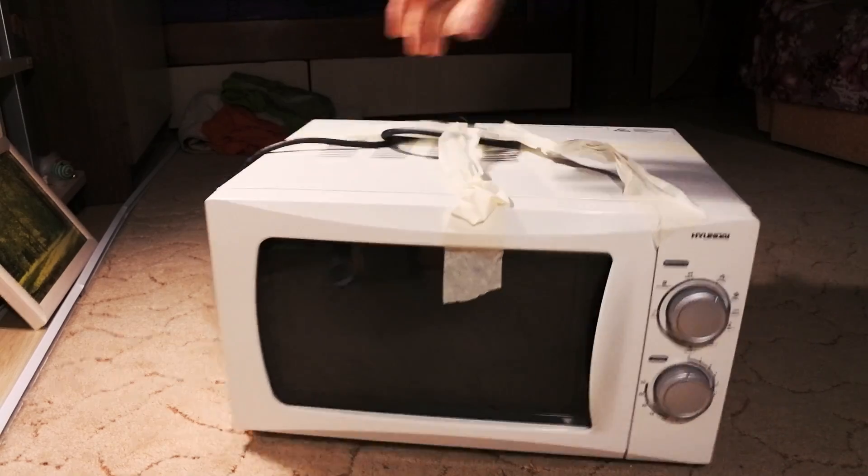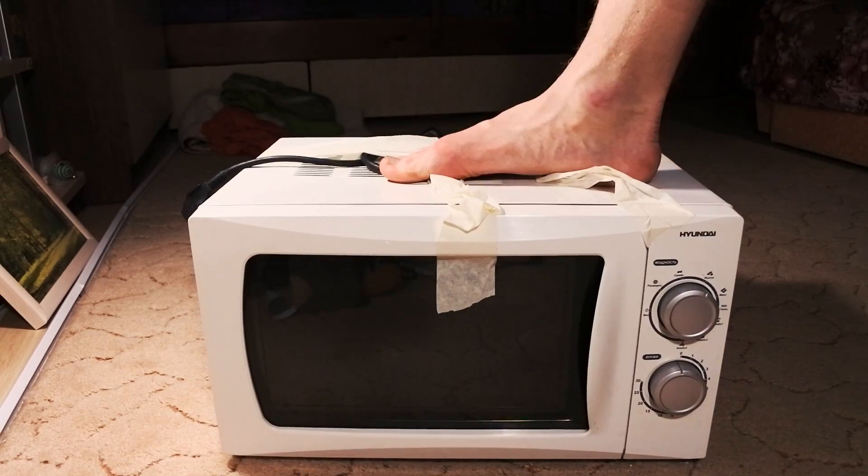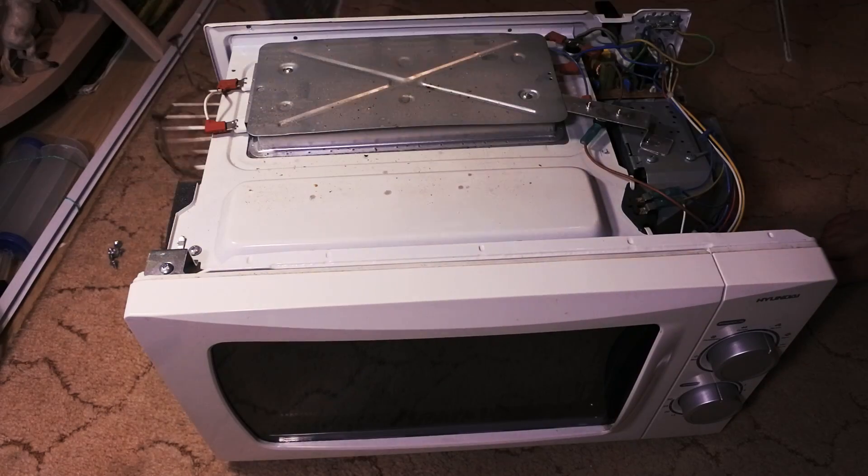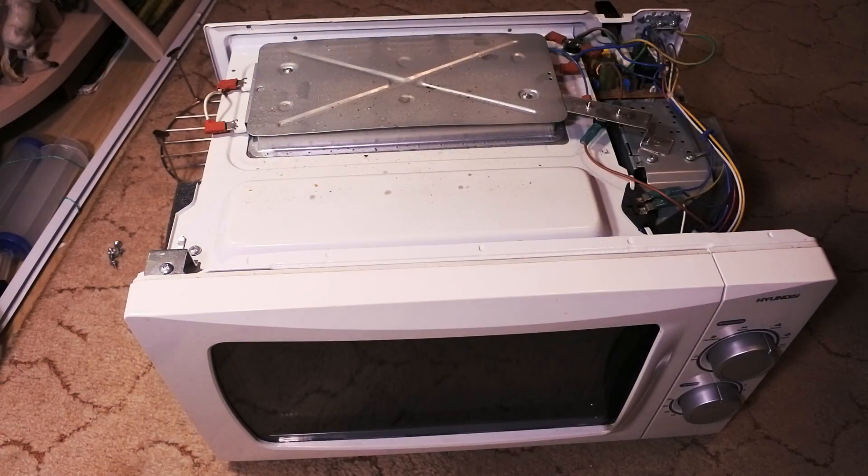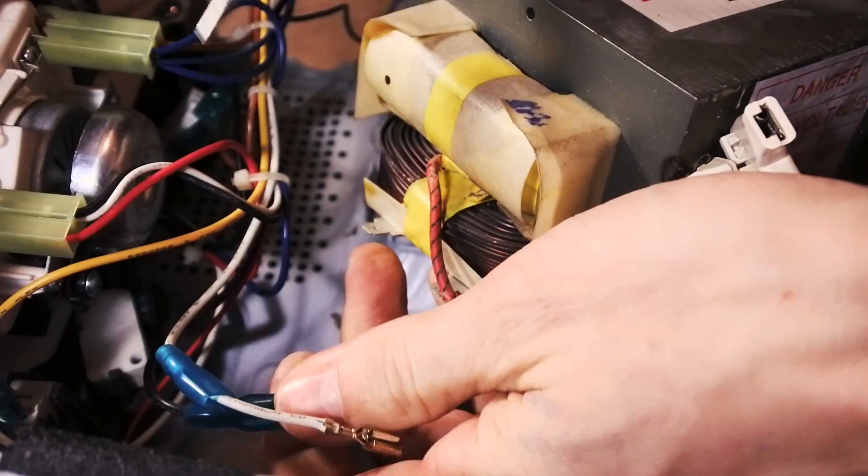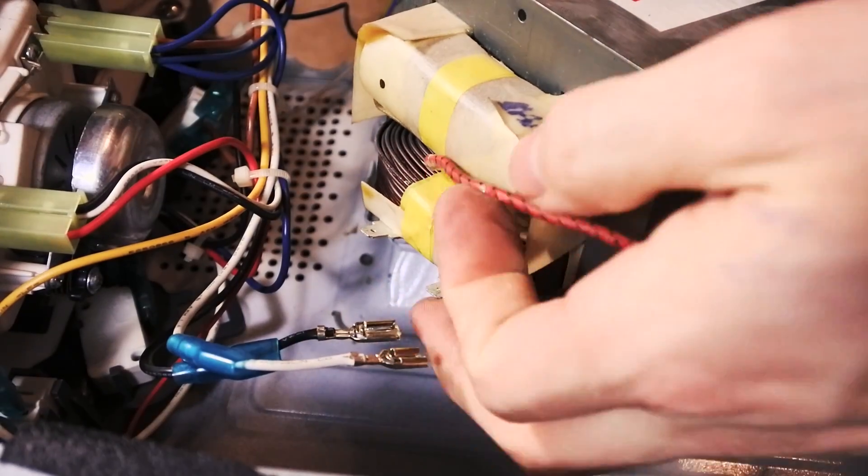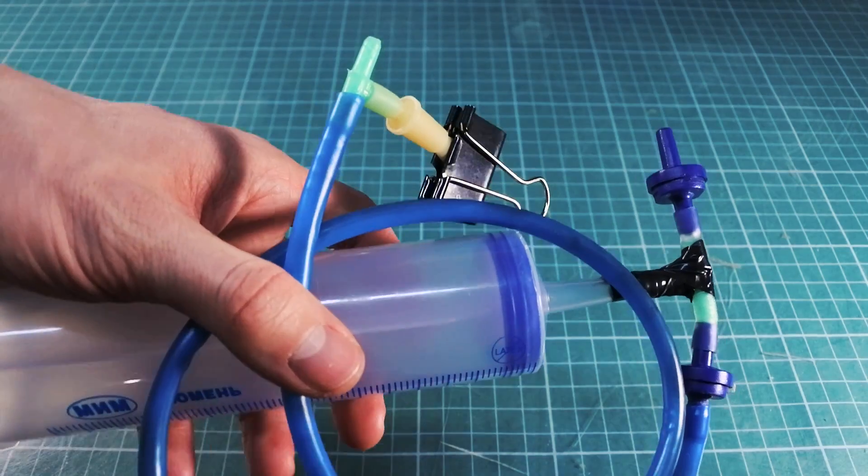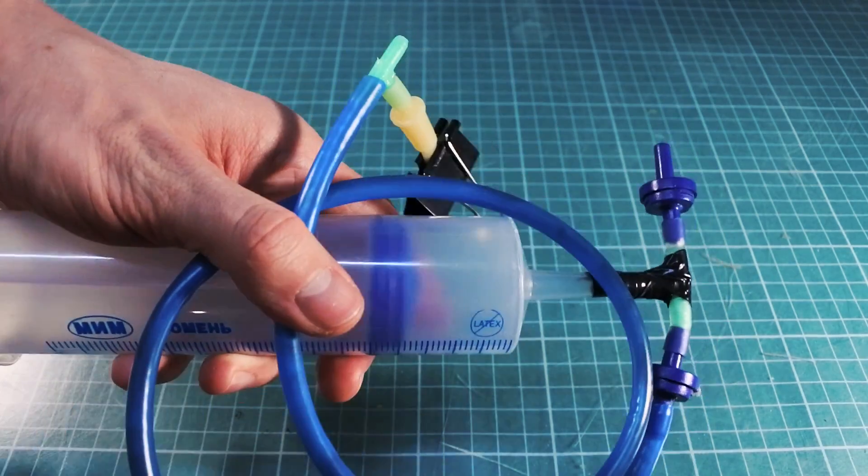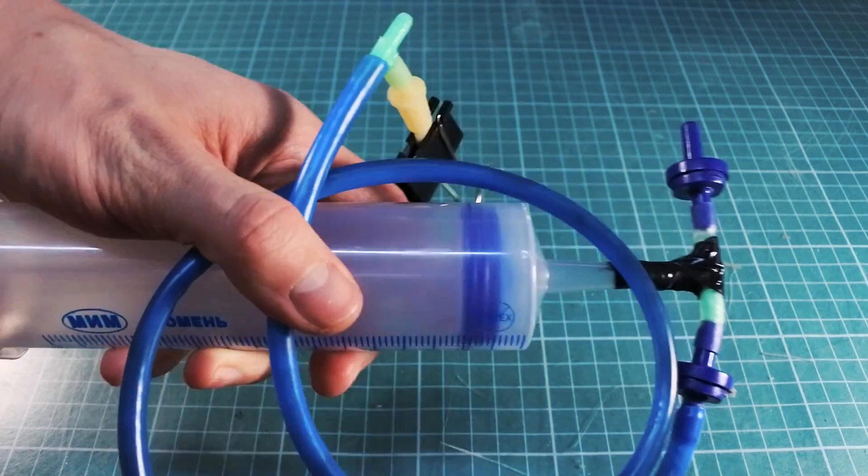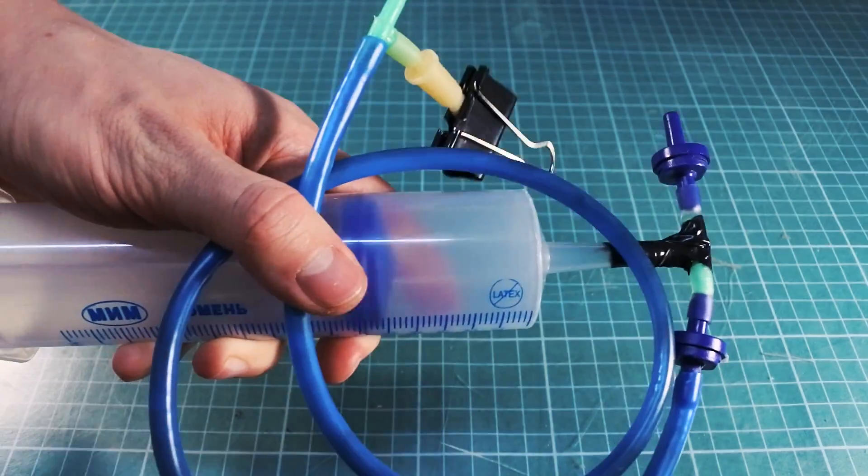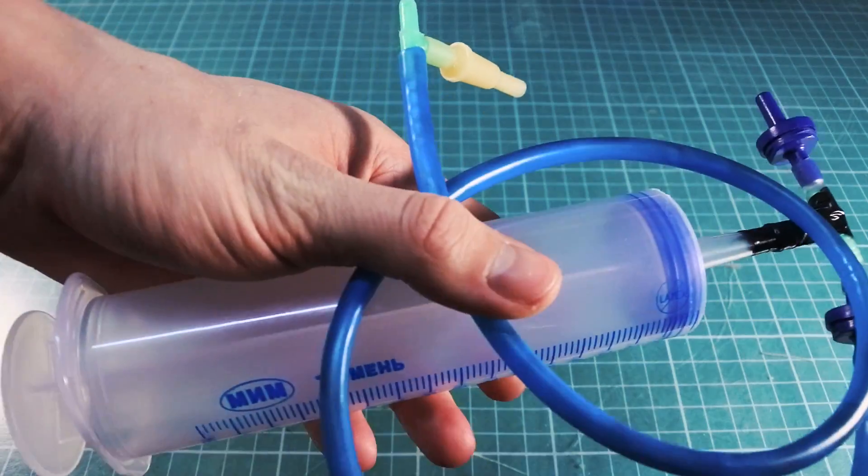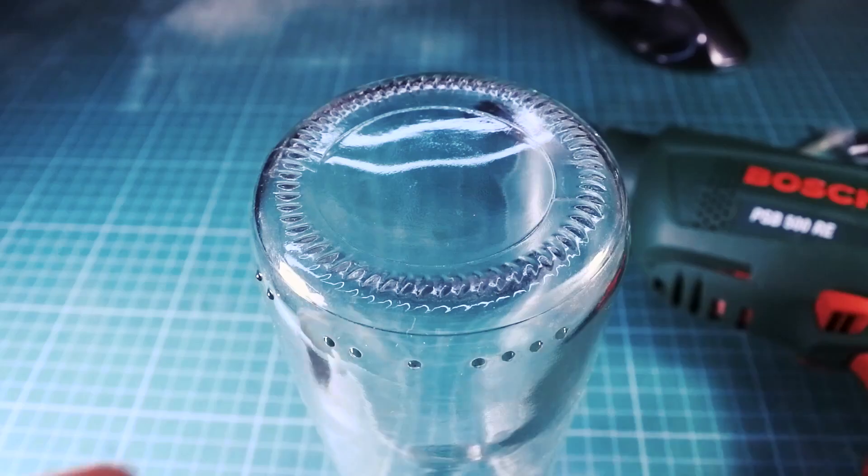To make a plasma ball you need to get a high voltage transformer out of a microwave oven. I showed how to get it in the previous episode. Also you need a vacuum pump. There is a video how to make it on my channel. I left a link in the video's description.